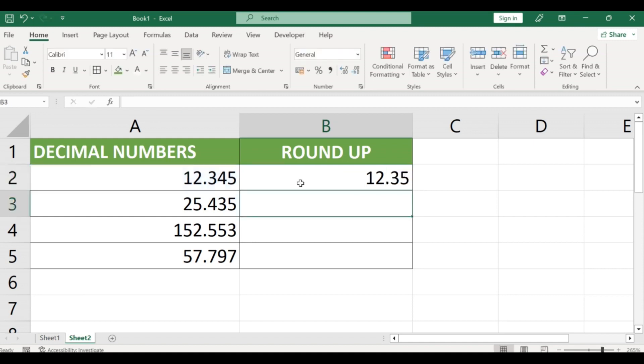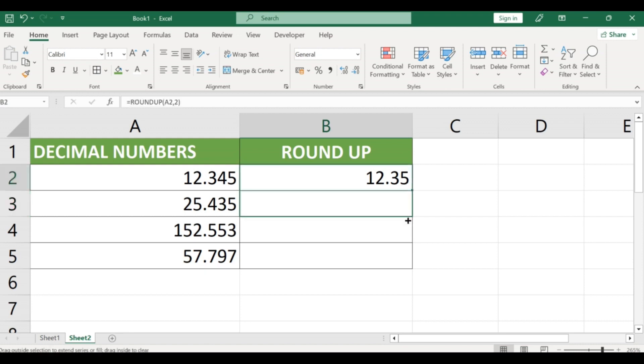You can also use cell references instead of entering the number directly in the formula. For example, if you want to round up the value in cell A1 to two decimal places, your formula would look like equals ROUNDUP A1 comma 2.